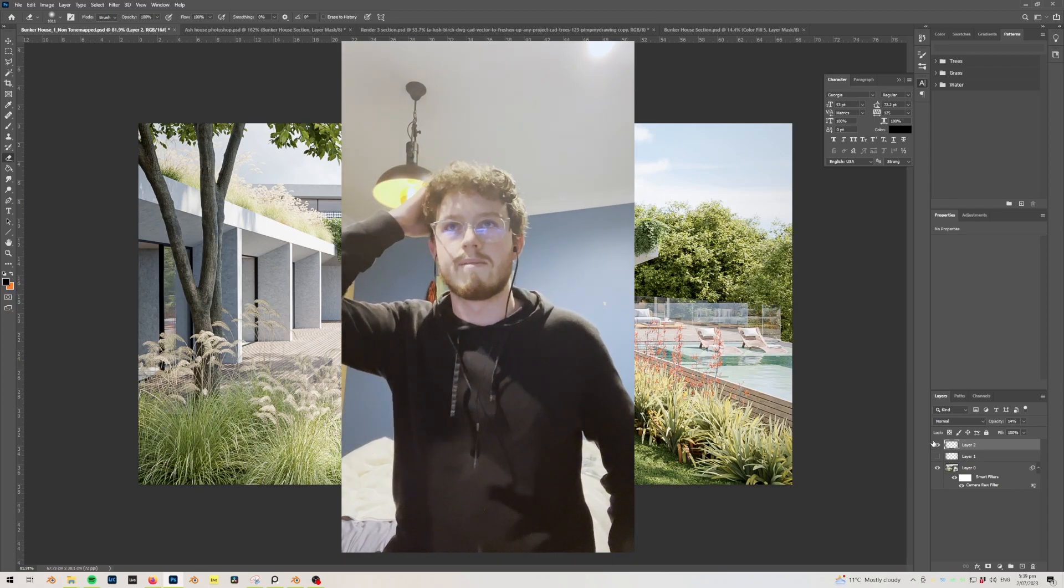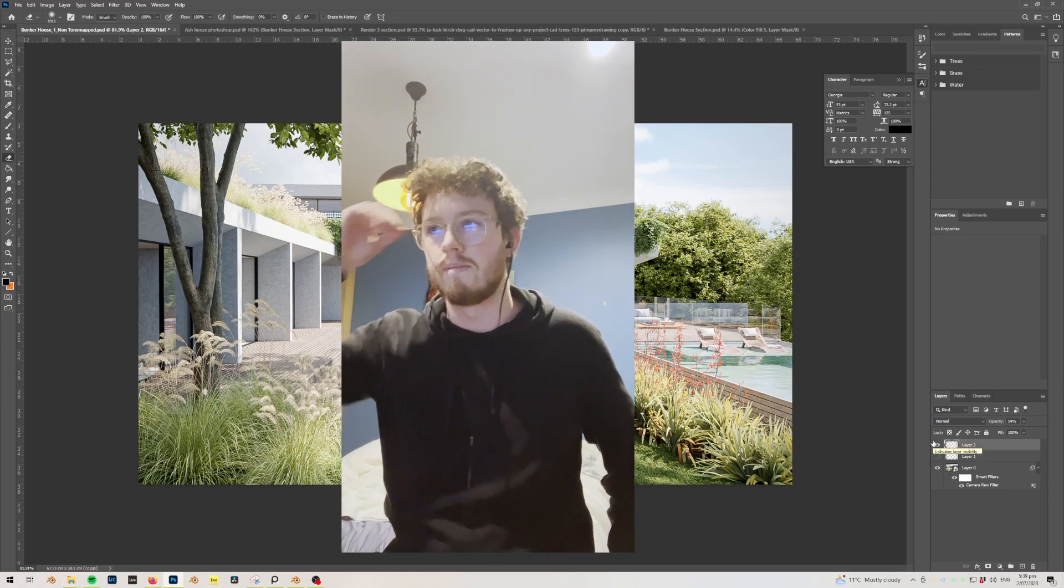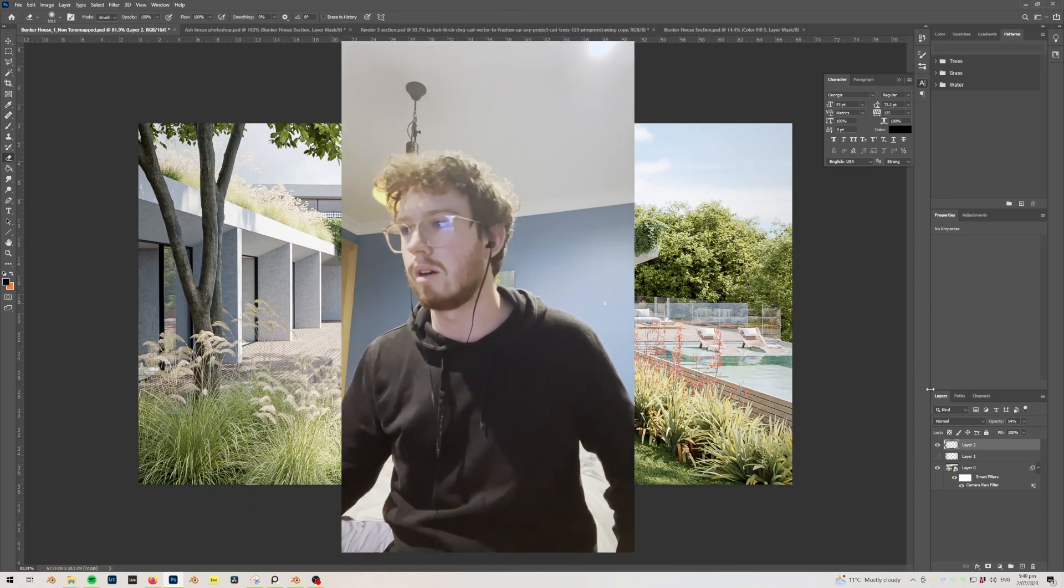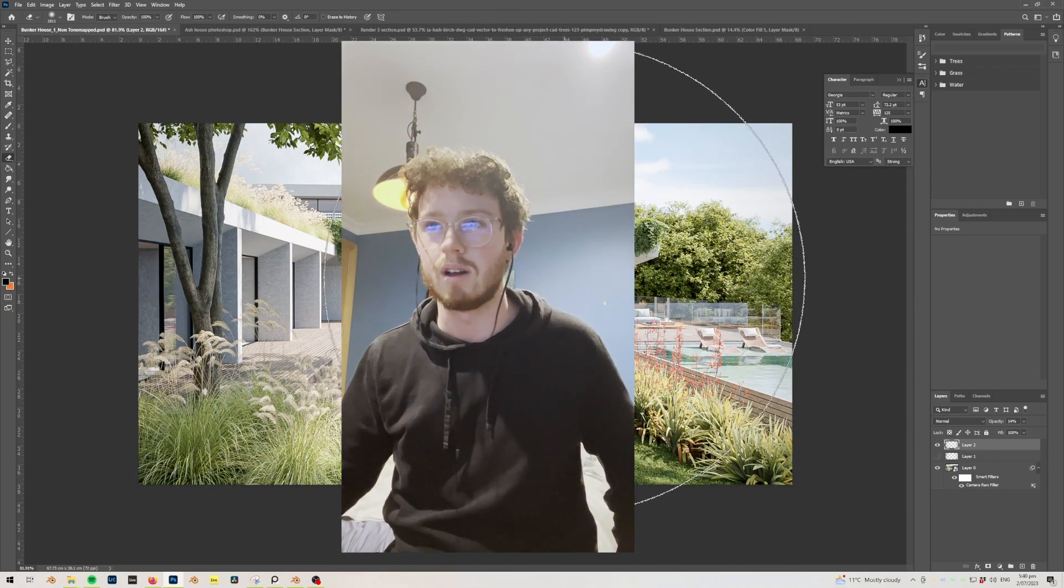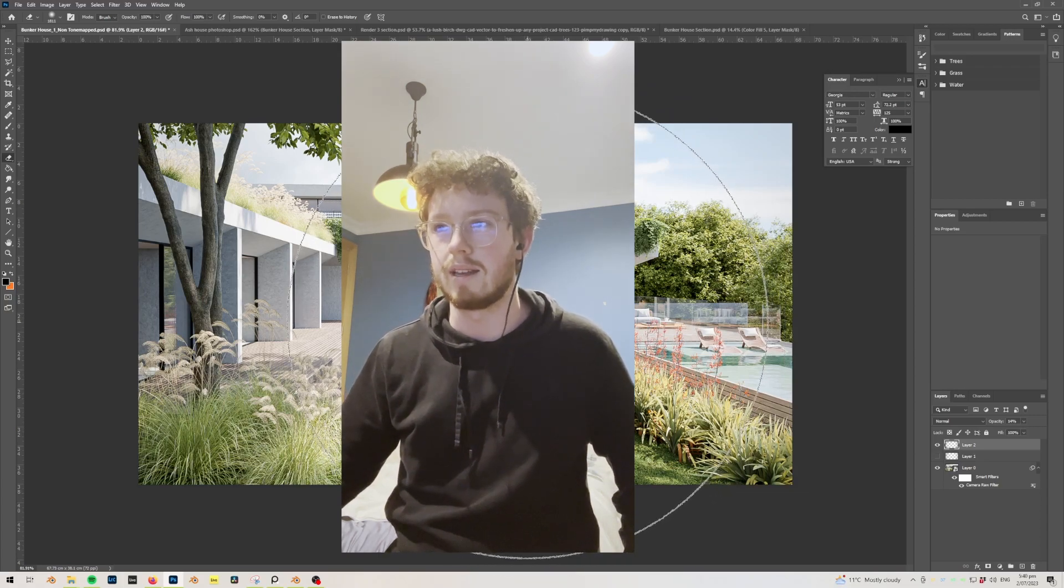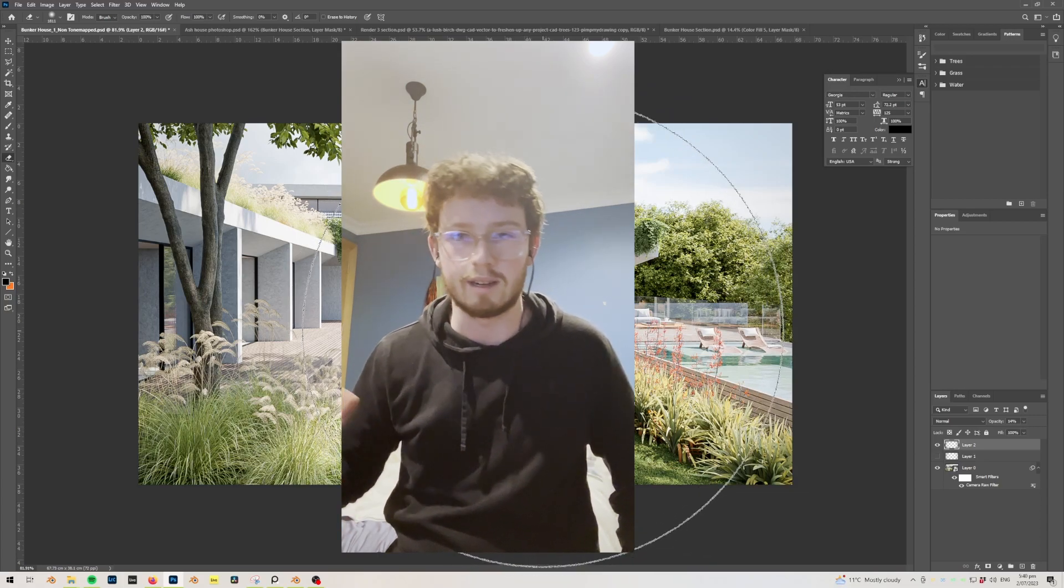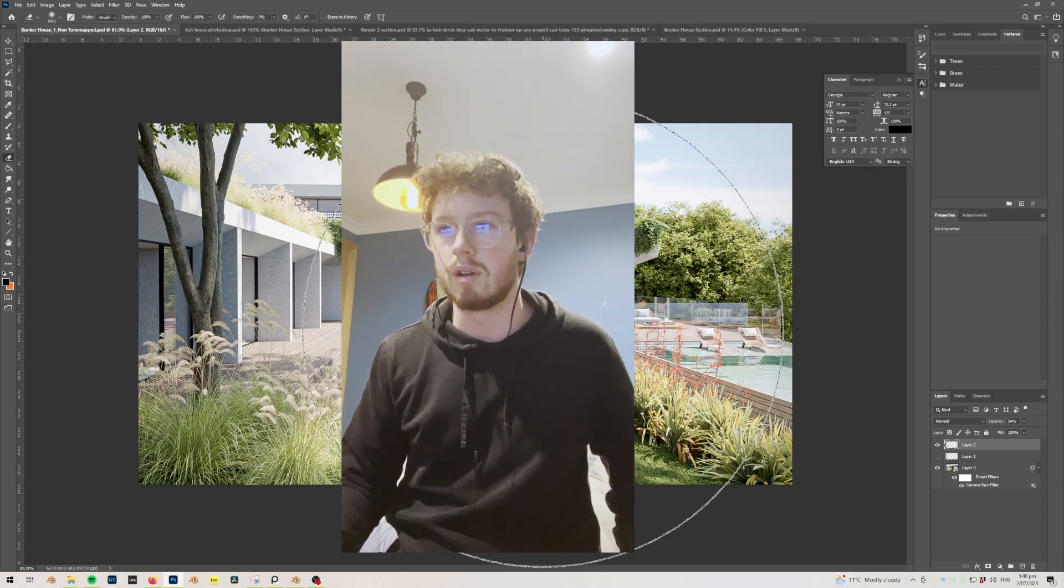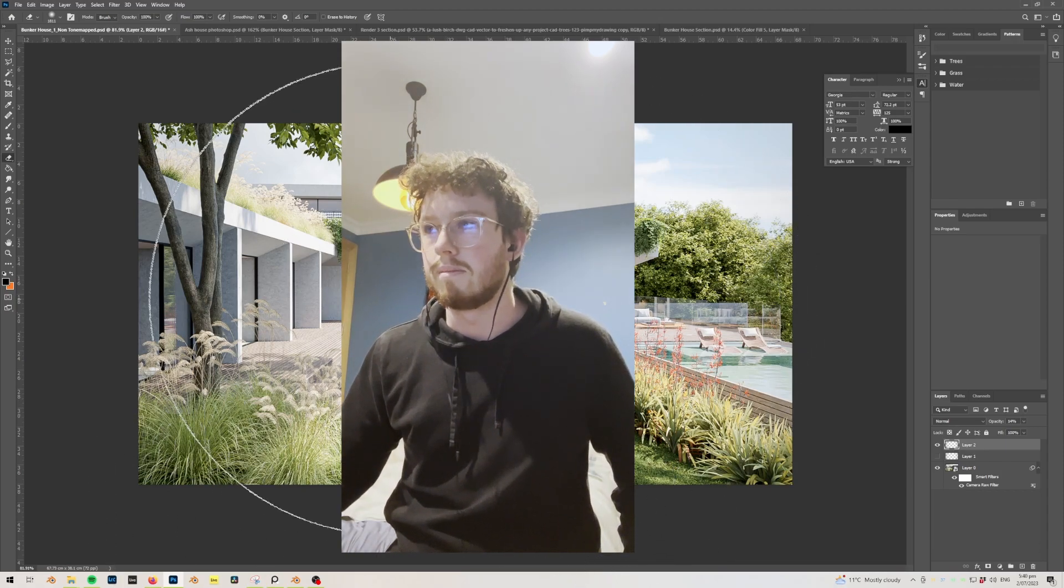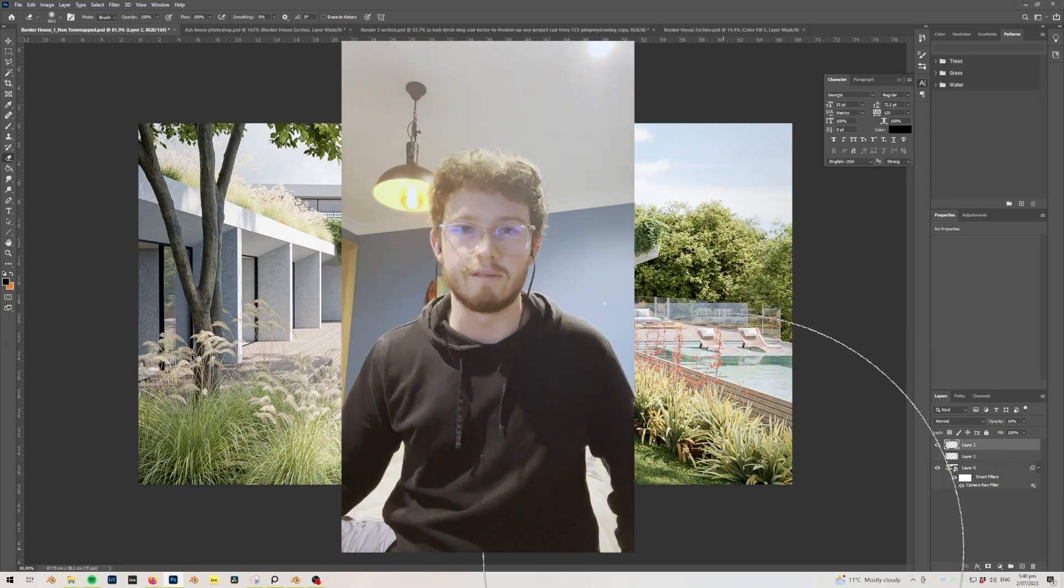So yeah, that's Bunker House. Hope you found it useful, and yeah, let me know because I'll keep making these kinds of videos and hopefully get into more topics like composition, lighting, look dev and stuff like that. Yeah, so let me know if it helps, and stay tuned for the next one.